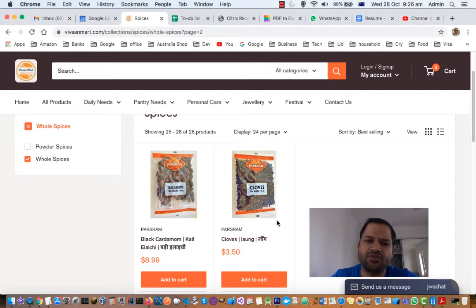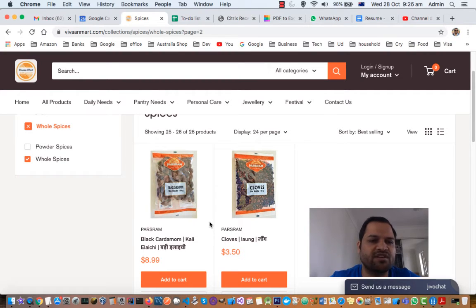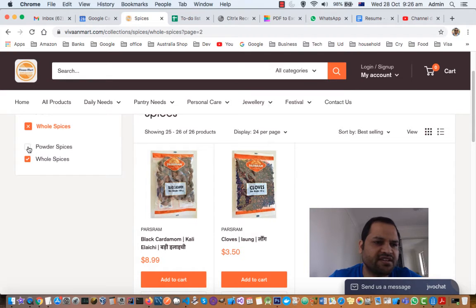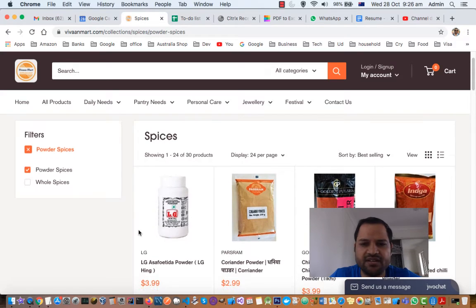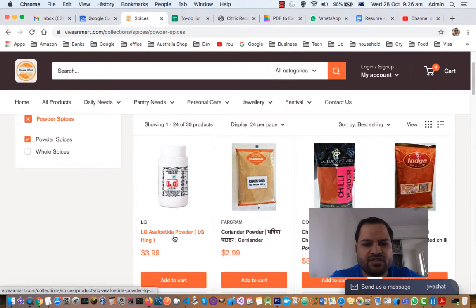All those were whole spices. To make powder spices, you combine different types of whole spices together and then grind them — that is how powder spices are created. Powder spices are most of the time found branded. Let us see what types of brands are available. If you click on powder spices, on the right-hand side you will see all the types. The first one is LG asafoetida powder, also called hing.